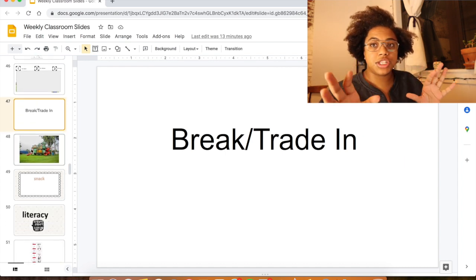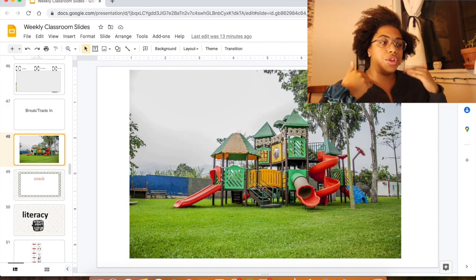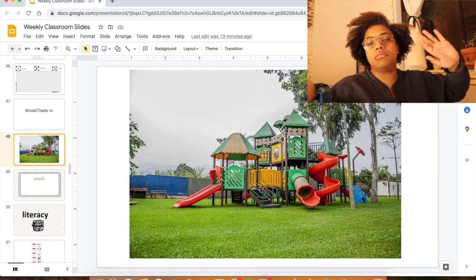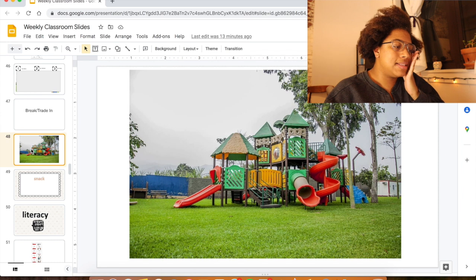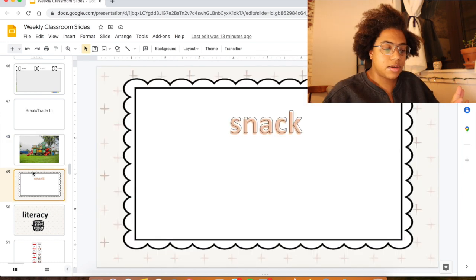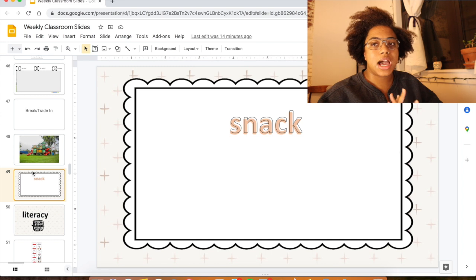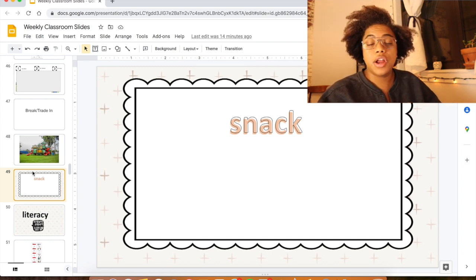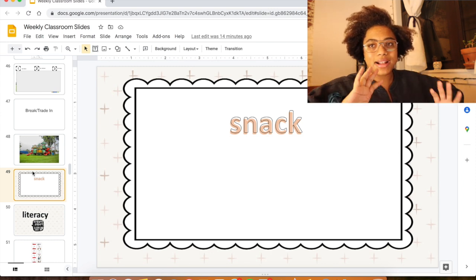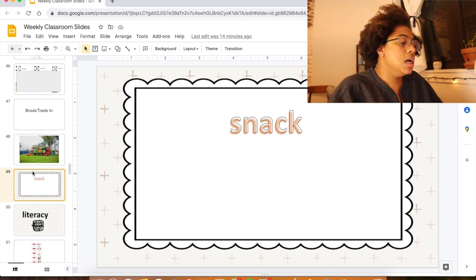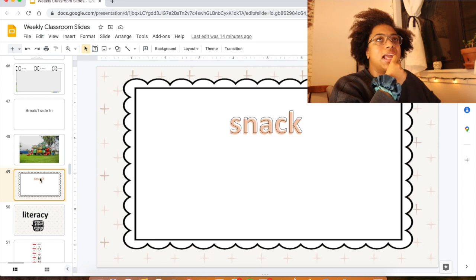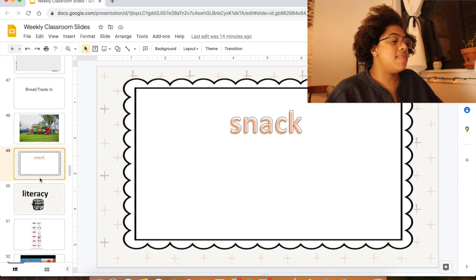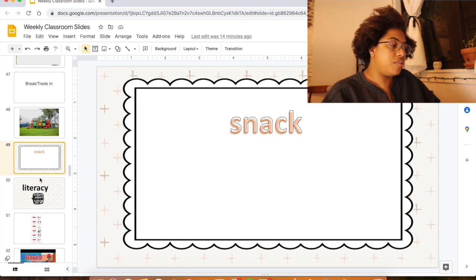Then we have a break and trade-in, then recess — I'll project the recess slide and that cues the students: time for recess. One at a time they line up, get their jacket, and go outside or have indoor recess. Then we come back and have snack. This is from Maylene Call — it's a beautiful slide. Sometimes I'll put a little YouTube video underneath or write directions on the board. I want to add pictures of opening your snack and sitting down — maybe some PECS pictures.